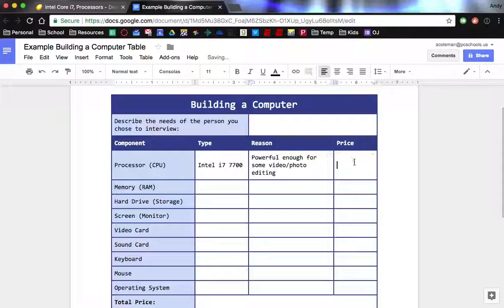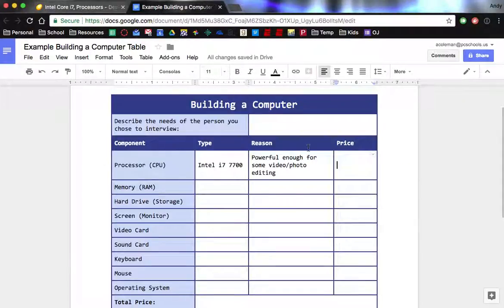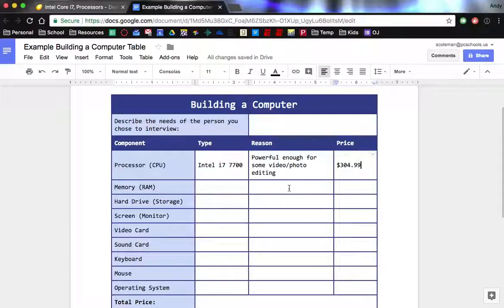And then the price of that is going to be $304.99. So it's that easy. You're just going to make a choice, tell me why, and then add the price.